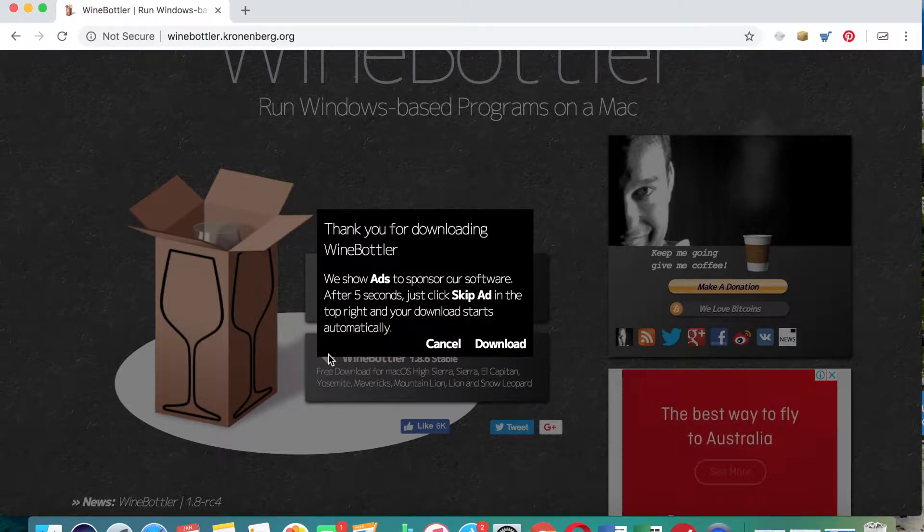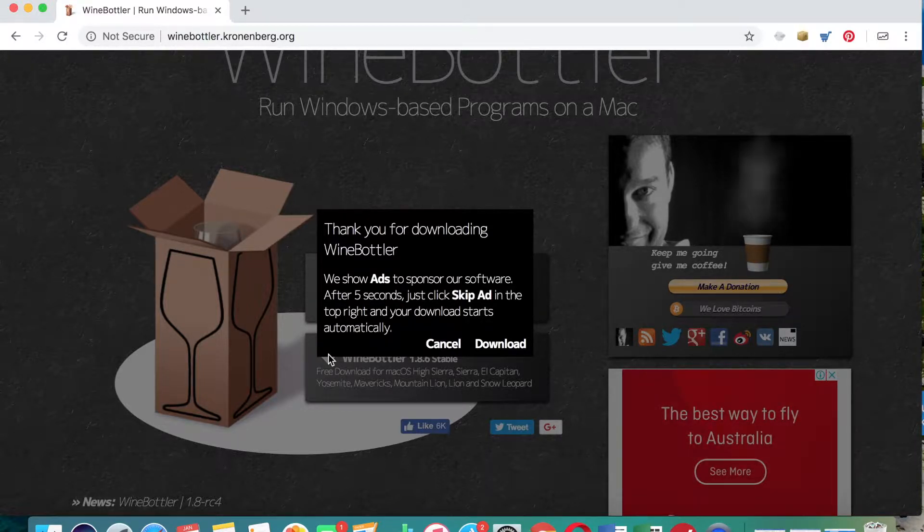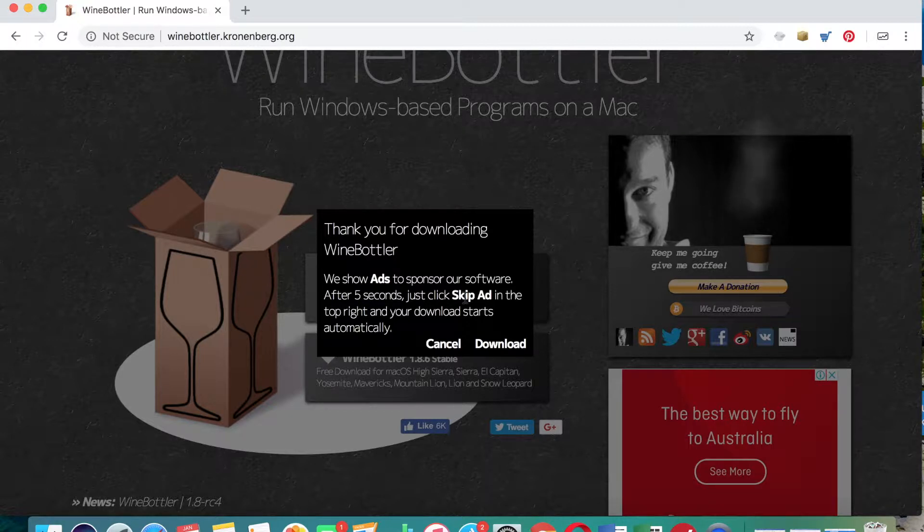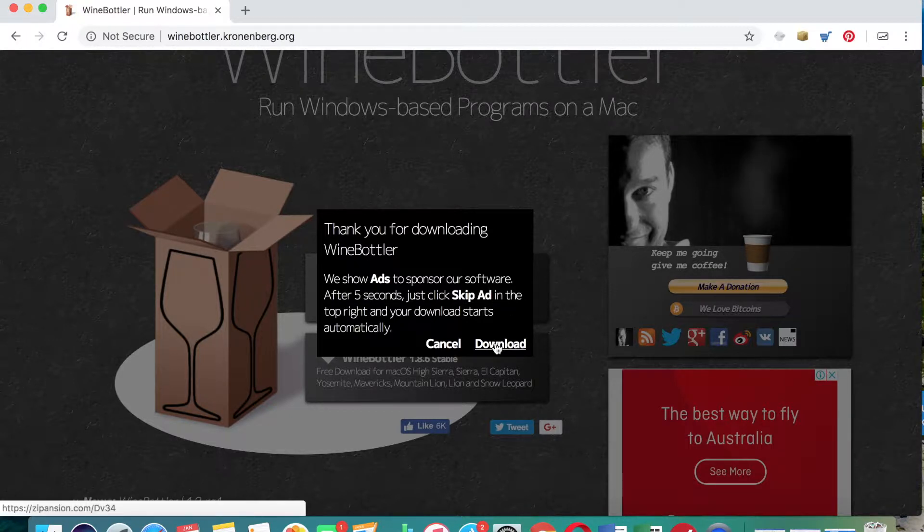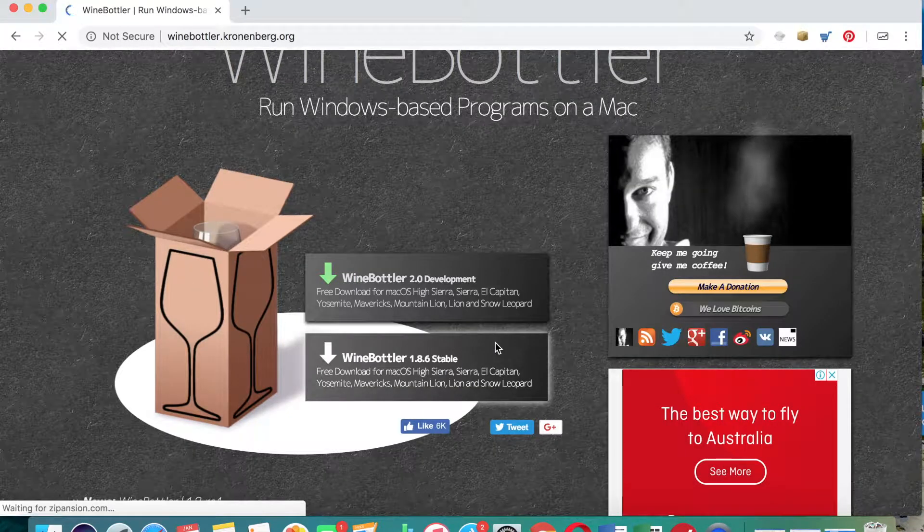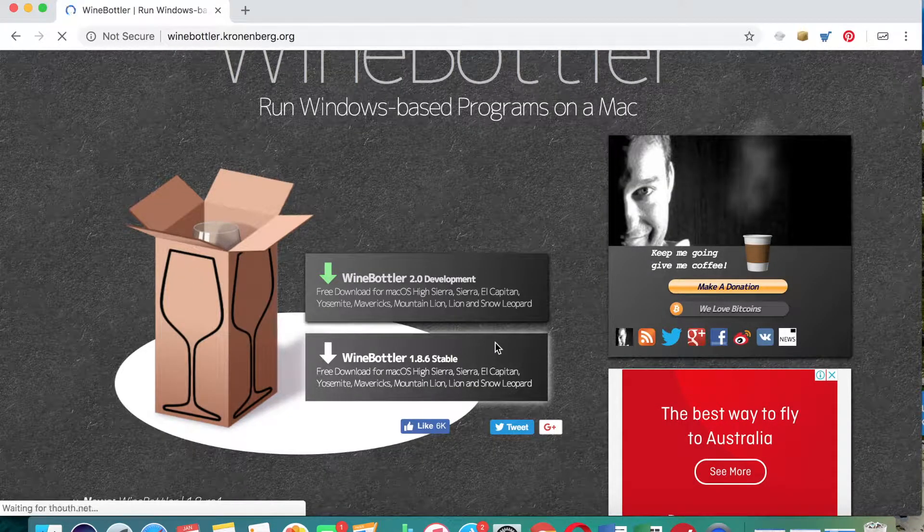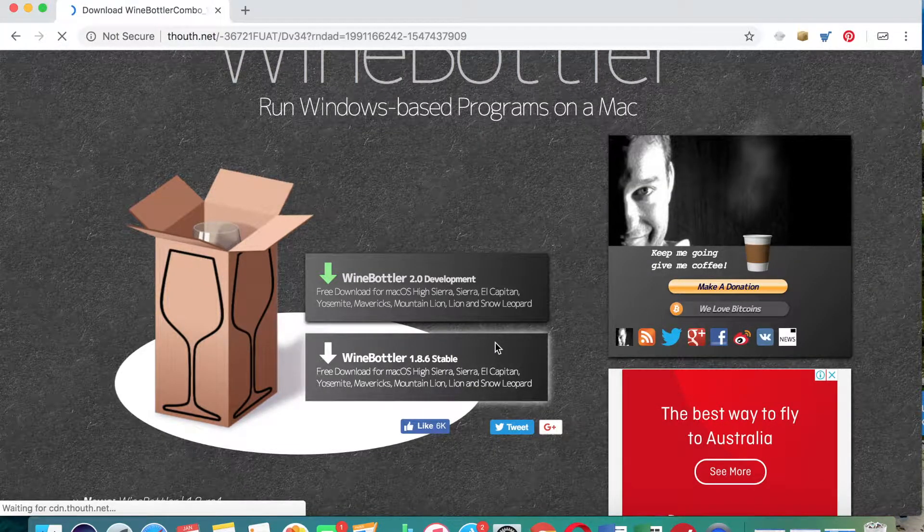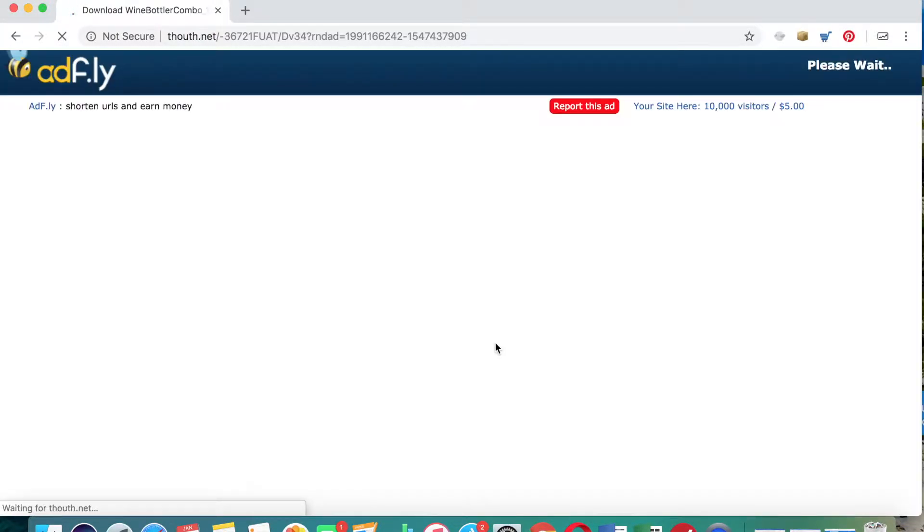When you click download, this little box will come up just saying that in order for them to make some money you've just got to watch an advert for about five seconds. That's because the program is free and that just enables them to actually make money for people using the program.